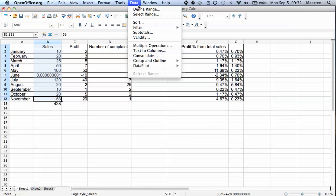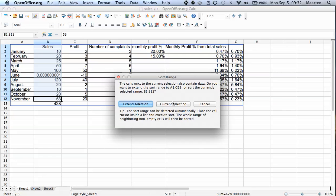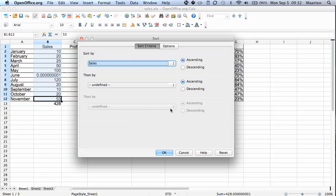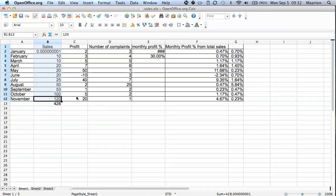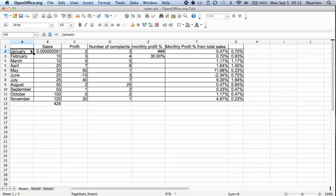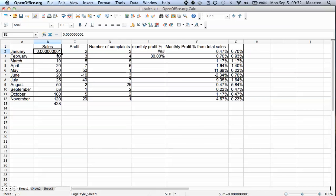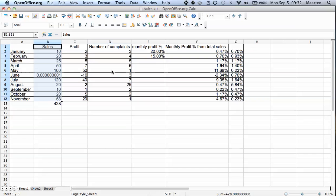If I just select this one, sort, and I ignore this warning and say I want to keep the selection as it is, and I'm going to sort sales ascending. Then it nicely sorts this column. But the figure that was previously from June is now from January. And if you keep on working with this data sheet, your data is going to end up a mess and your results will be meaningless. So we quickly undo this.